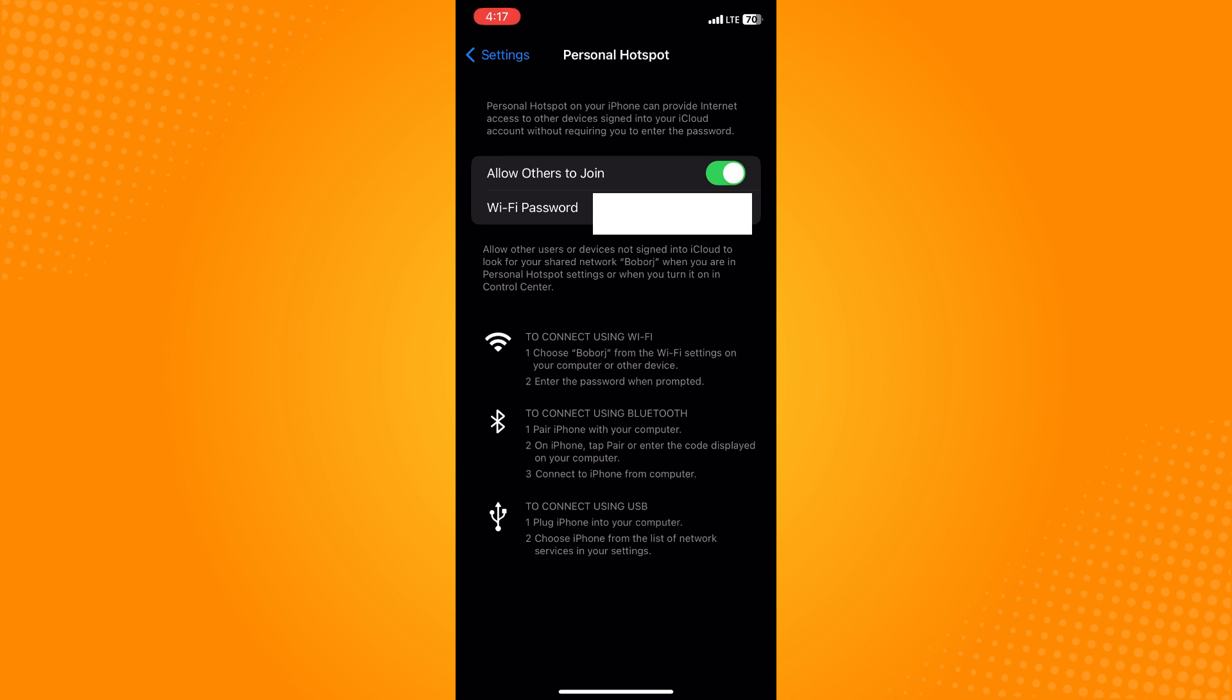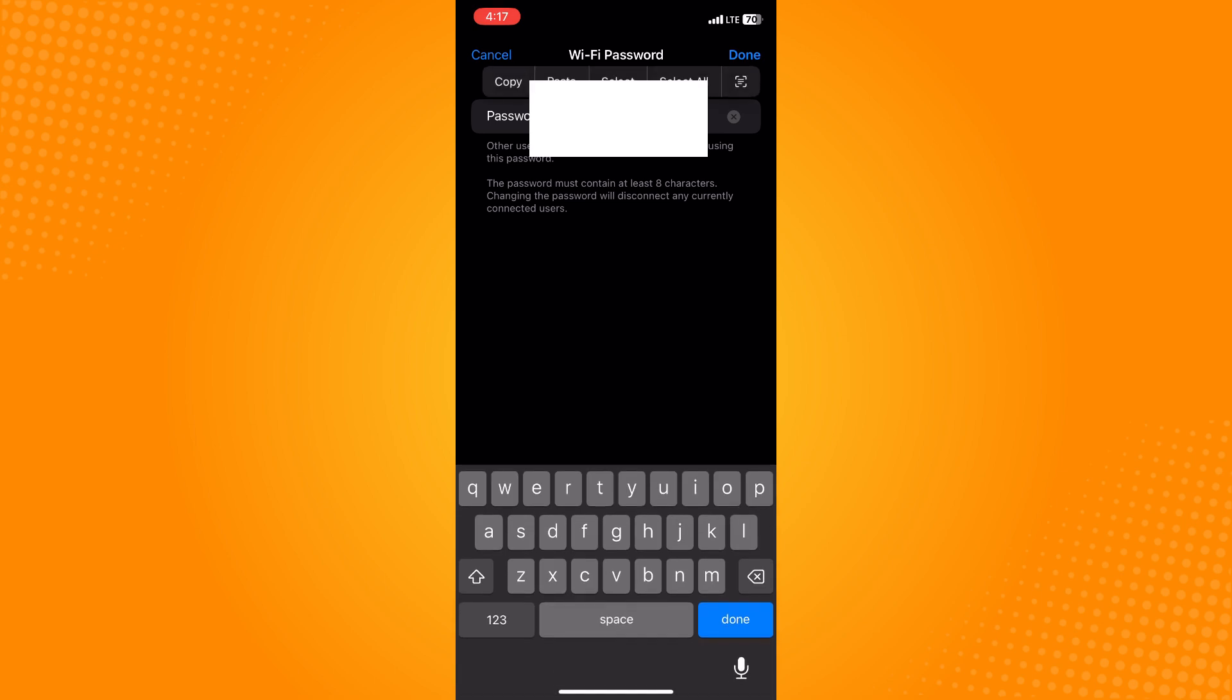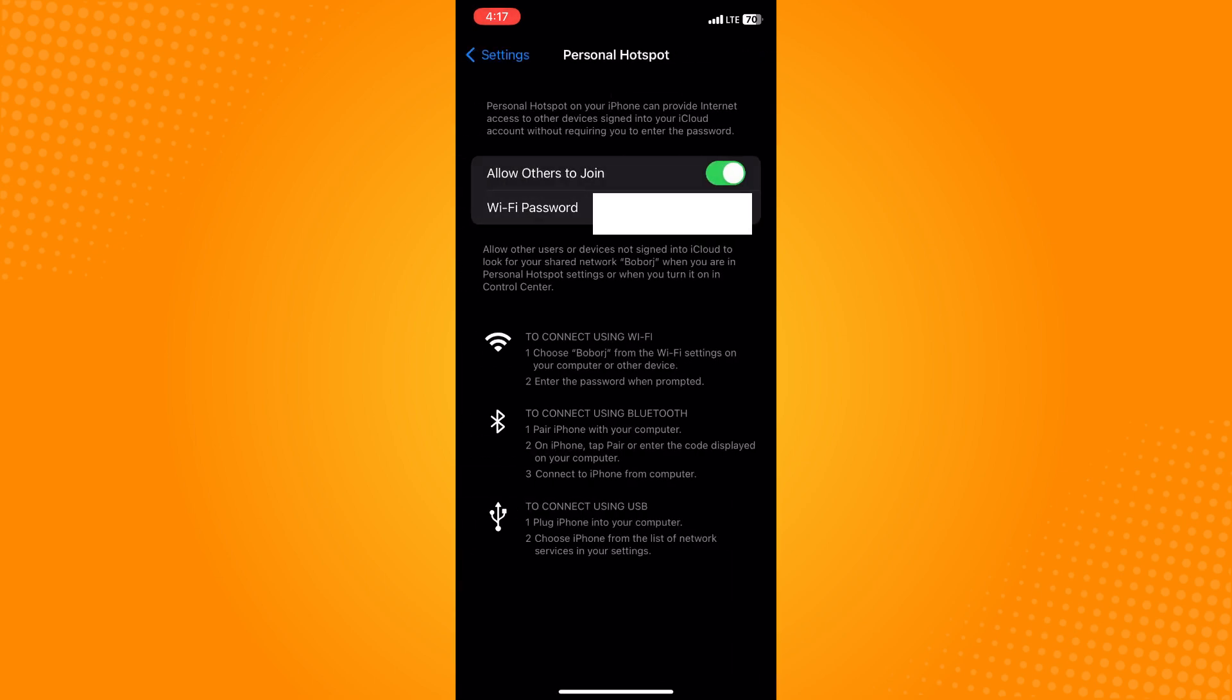If you want to change your Wi-Fi password or personal hotspot password, just tap on that and you can change your password. Once you're done, go back.